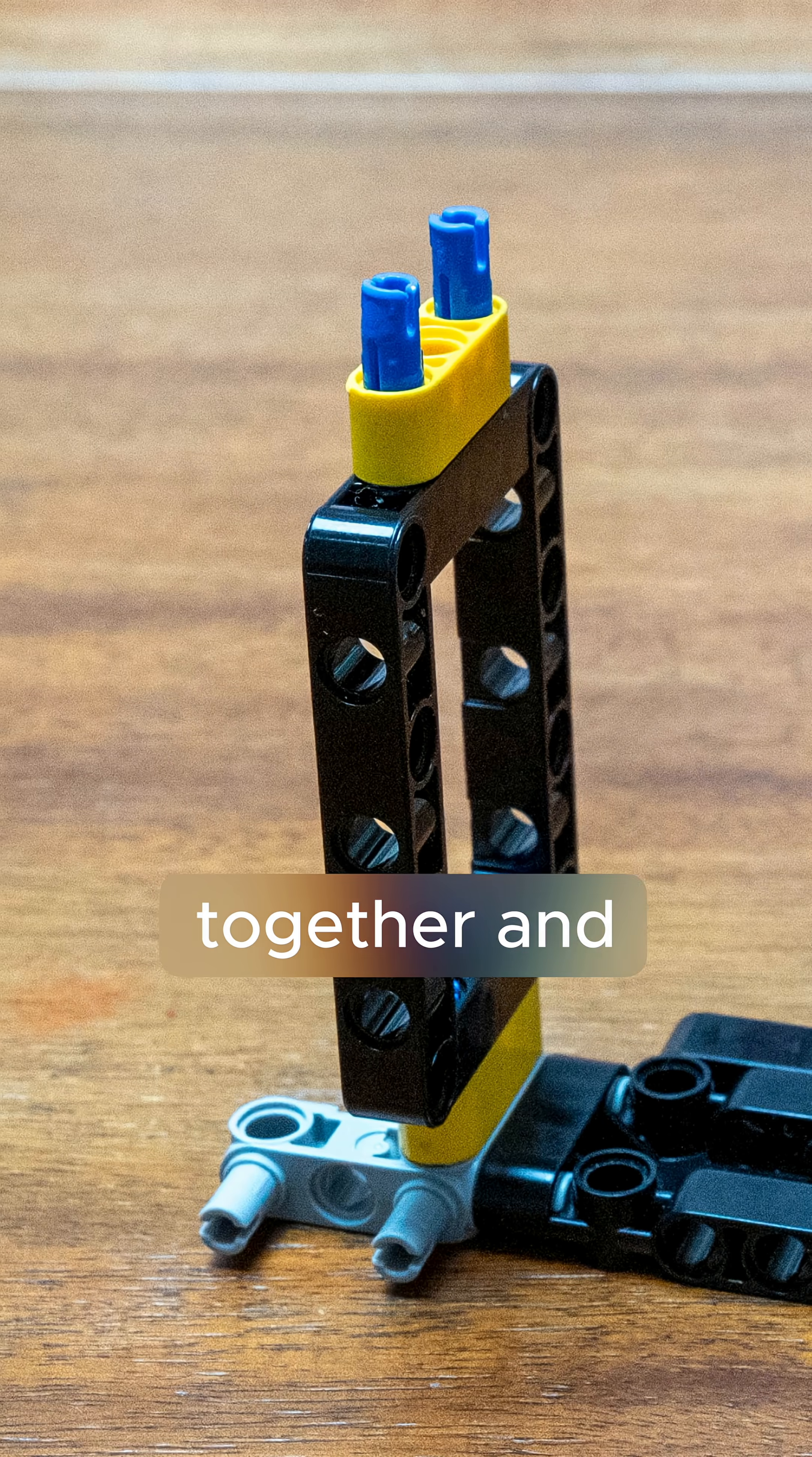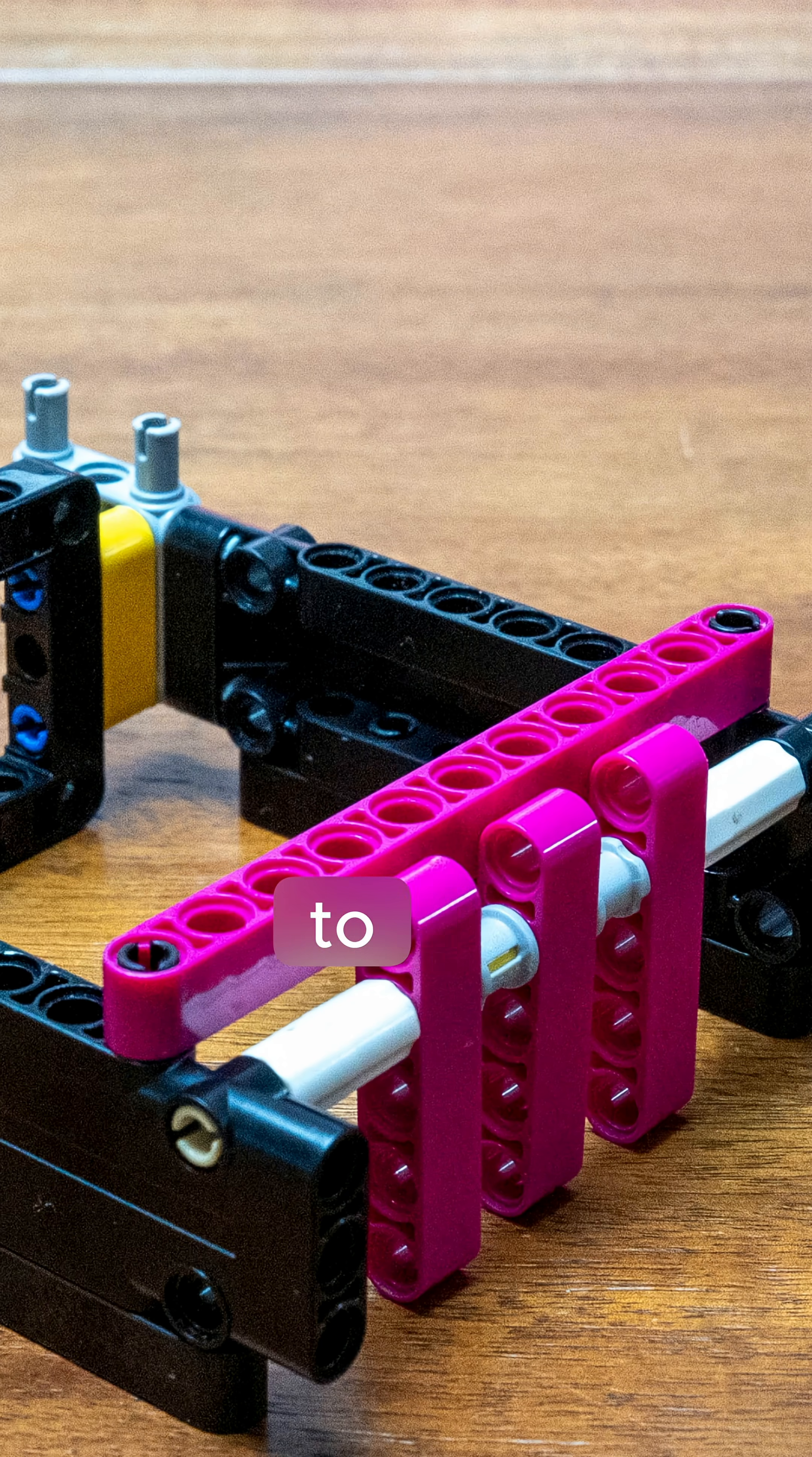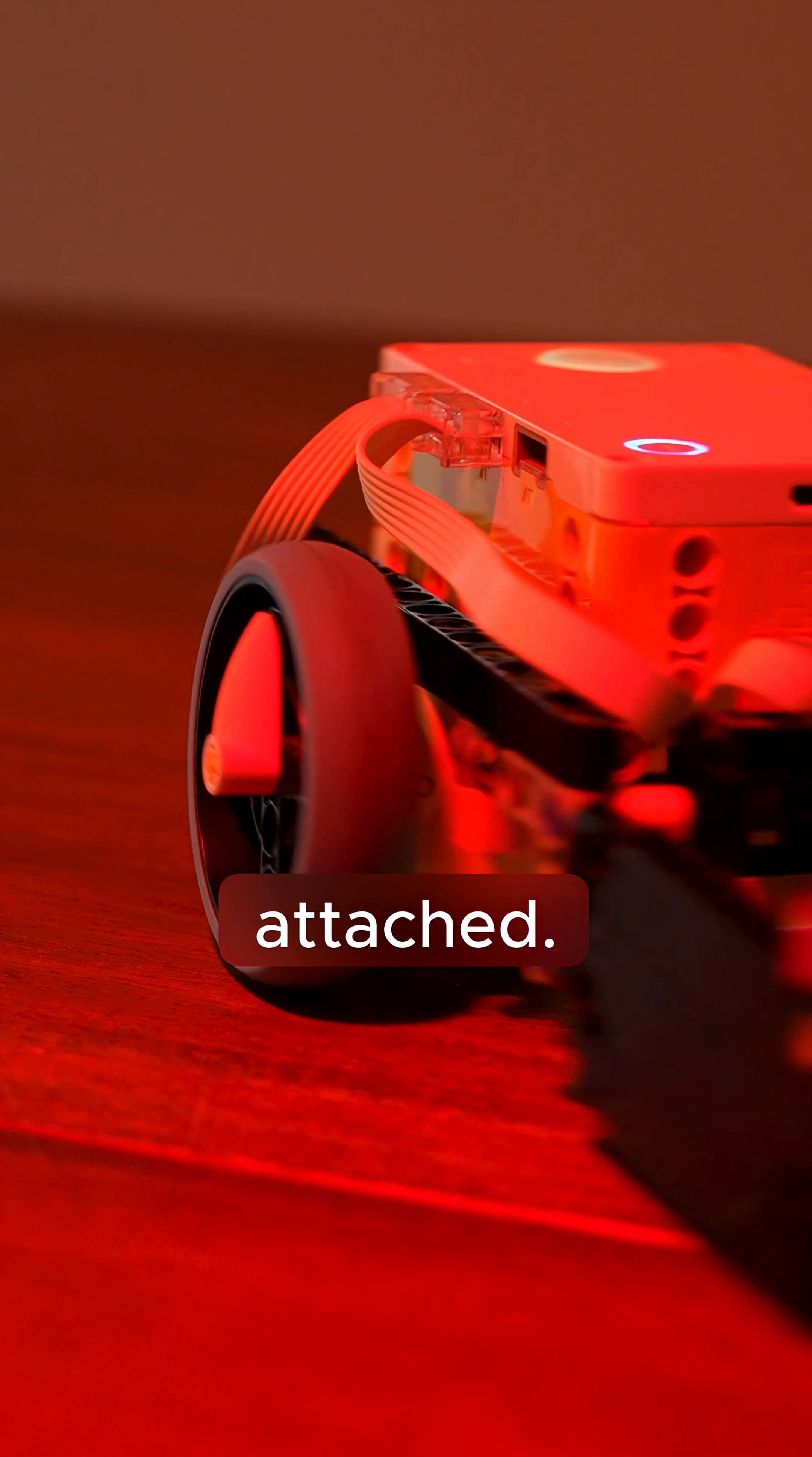We attach everything together and hold it together with the stop beam across the top, and then we can attach it to our driving base. We're using a basic two-motor drive base, driving base one with a color sensor attached.